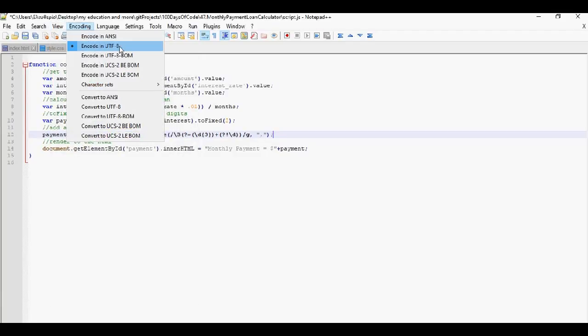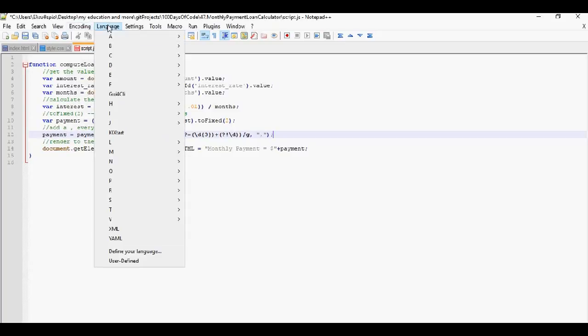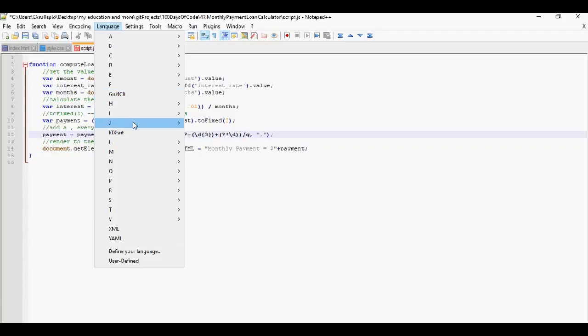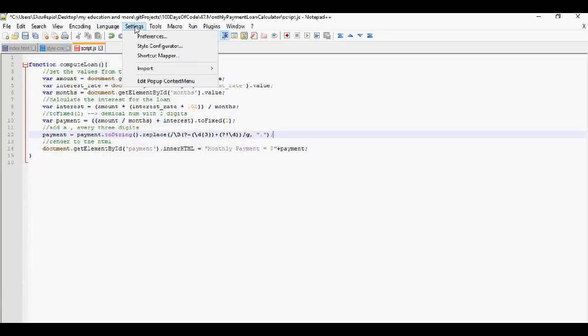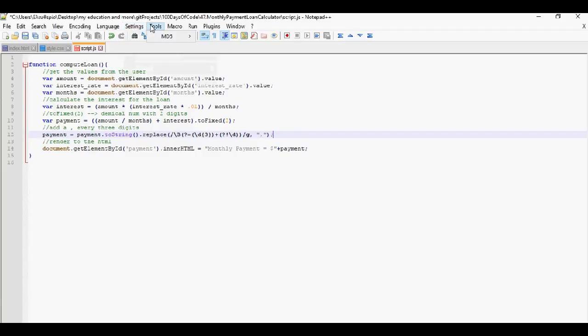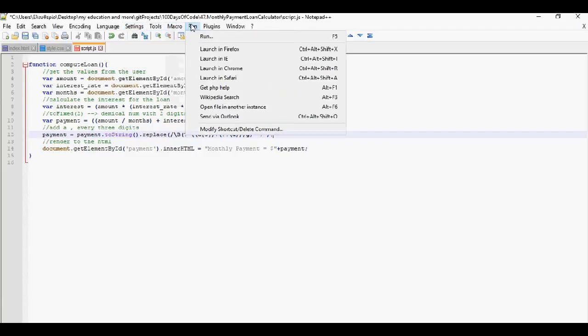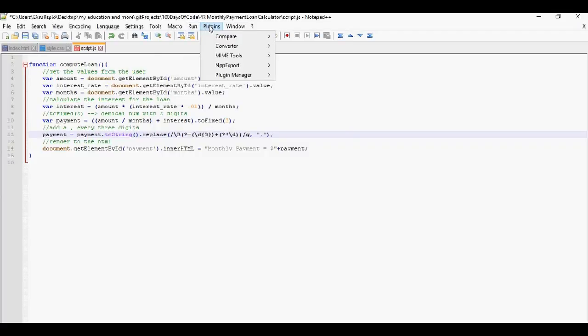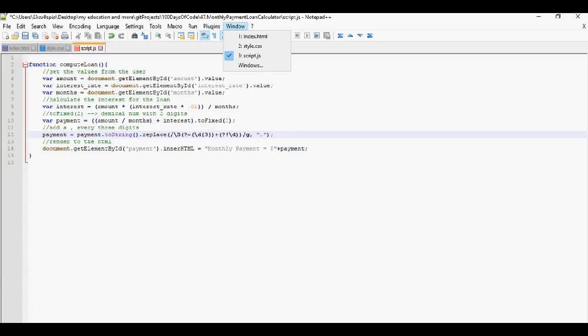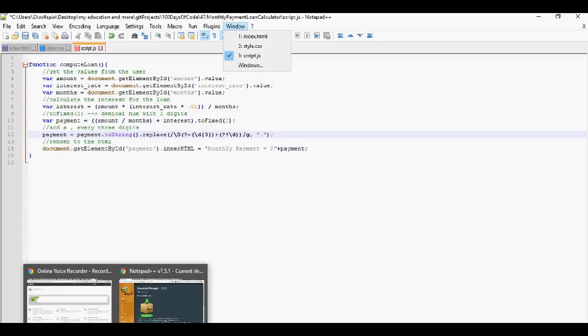Encoding. I usually use UTF-8 but you can also use ANSI. Languages. Here for example I'm using JavaScript so I would go to J for JavaScript. It has settings and of course preferences is very important. Tools, Macro, Run, Plugins and Windows. I'm not going to say more because I think that you know Notepad++.